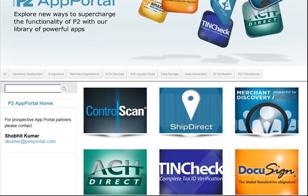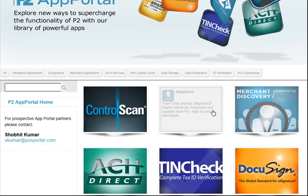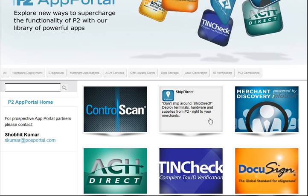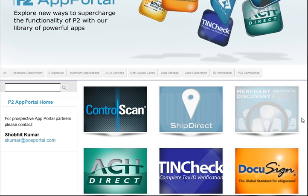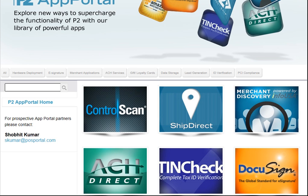ShipDirect is our deployment tool, all done directly inside of P2. Our motto here is we want to get you out of the hardware business and allow you to focus on selling more. This is one way to have POS Portal handle all of that for you — we can drop ship different terminals and hardware accessories to your merchants and provide some other value-added services.